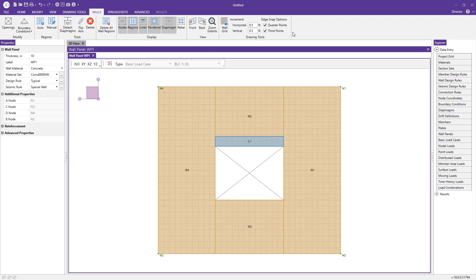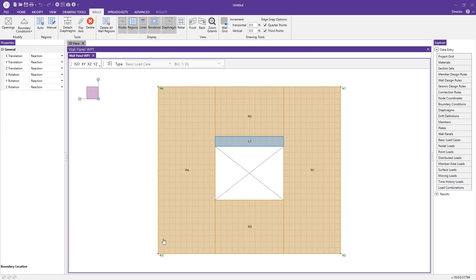We can also add our boundary condition to the top or the bottom of our wall. If I want a fixed condition for any out of plane bending at the base of my wall, I would just call it fixed, click the bottom node, and now we've applied that boundary condition to the base of our wall.